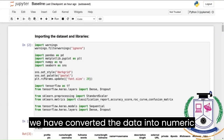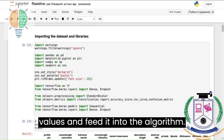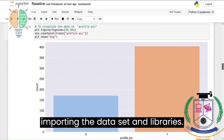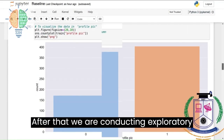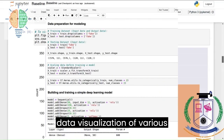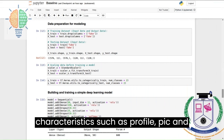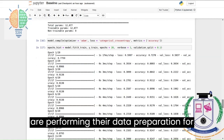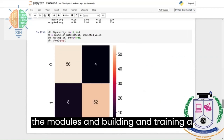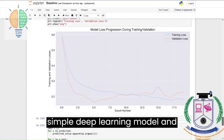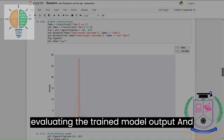After creation of these datasets, we import the dataset and libraries. After that, we conduct exploratory data analysis and perform data visualization of various characteristics such as profile fake or not fake accounts. From there, we perform data preparation for the models, and build and train a simple deep learning model, then evaluate the trained model output. Finally, we get the confusion matrix and desired output to find whether the given account is fake or not.